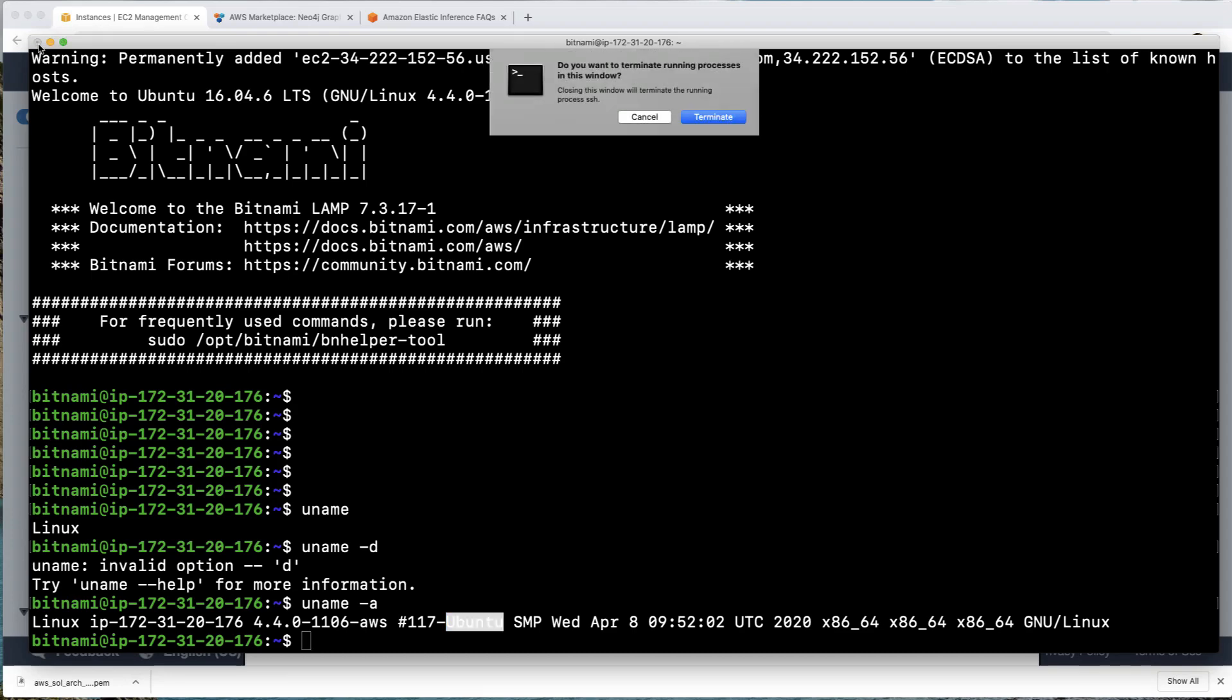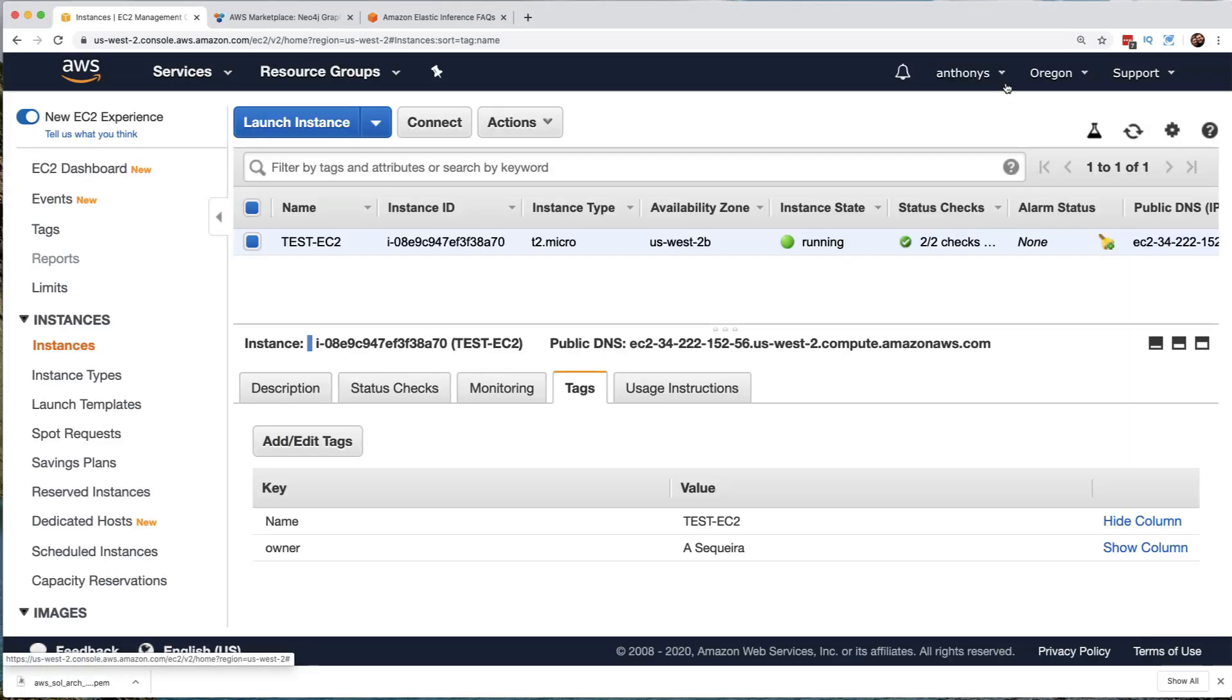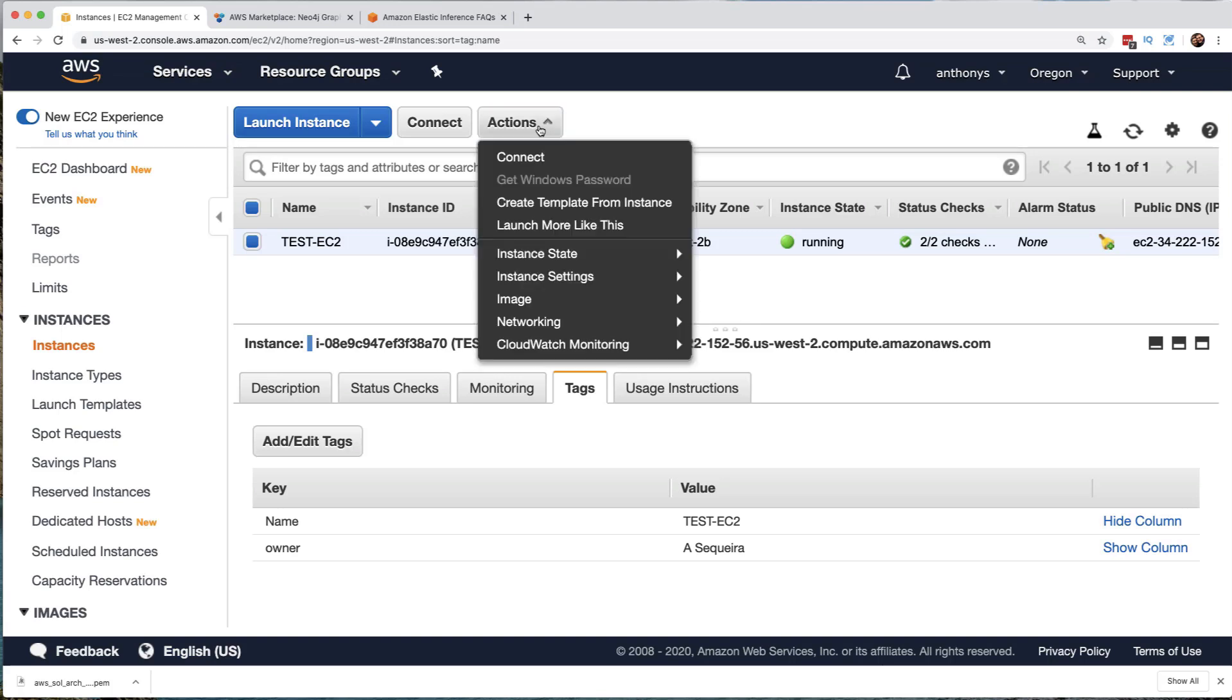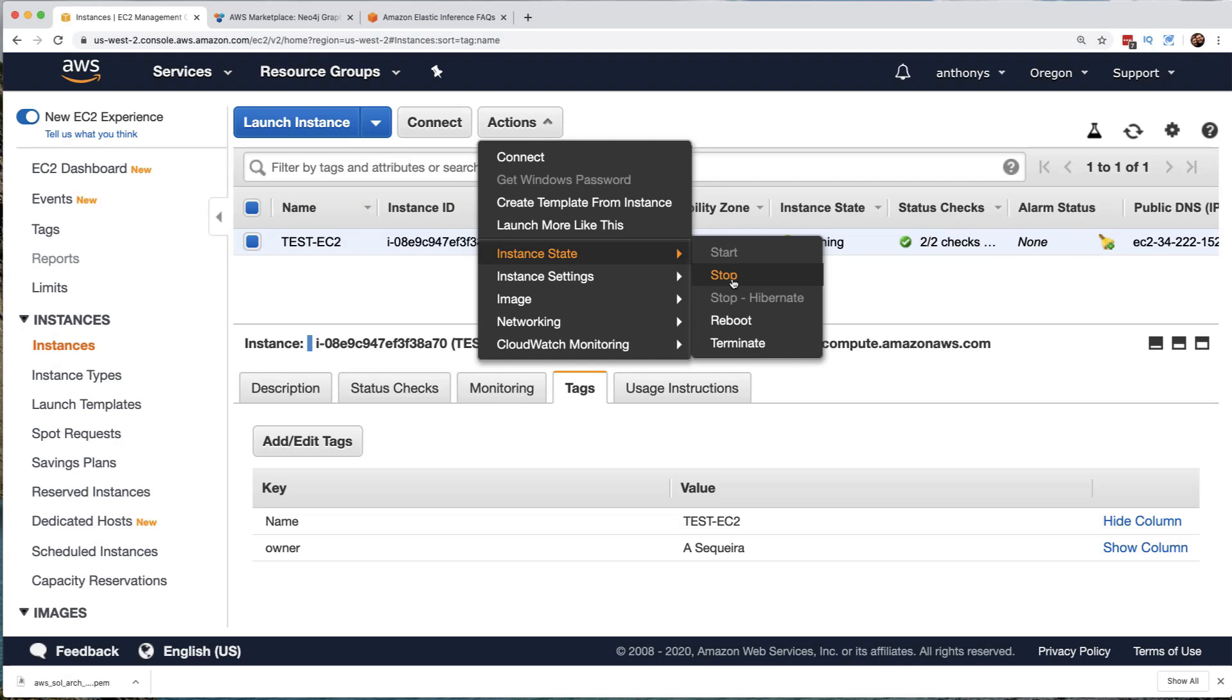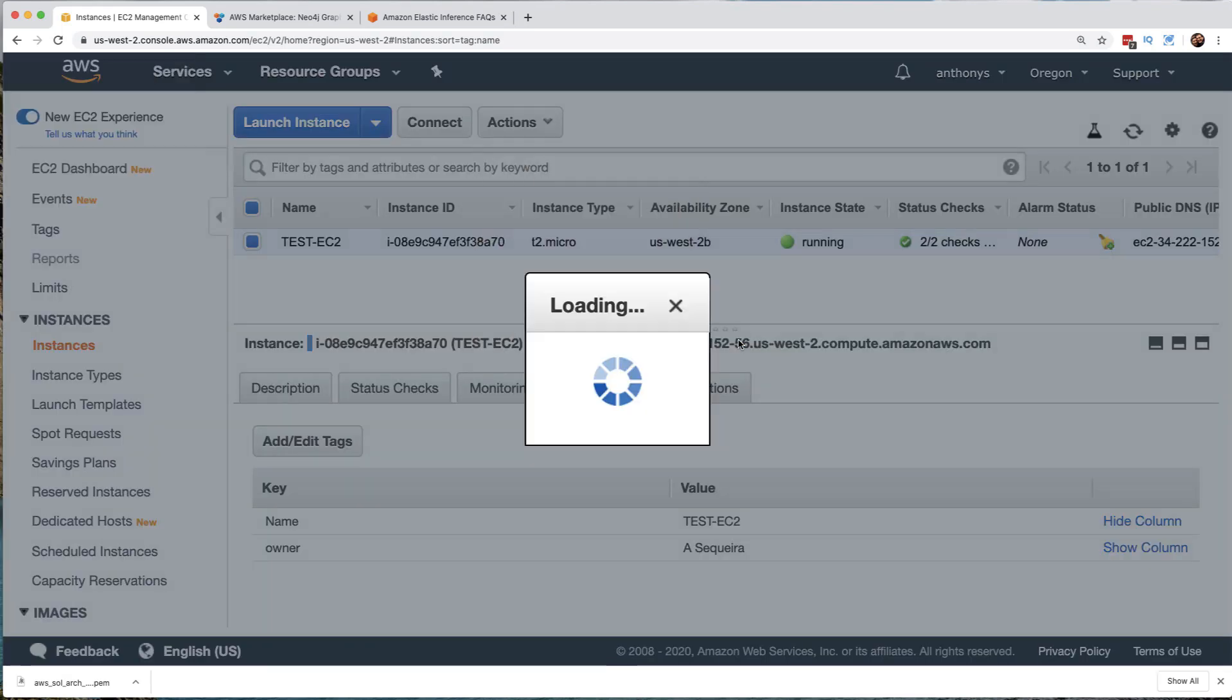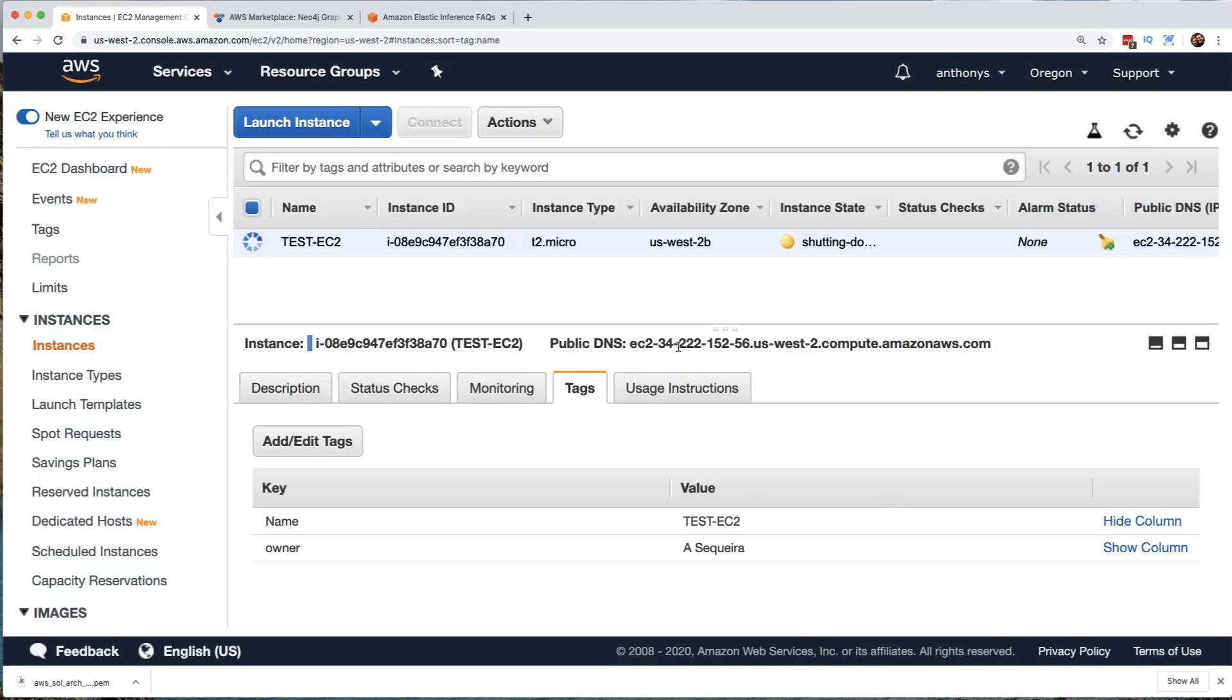Now I'm going to close and terminate our connection to that instance. And now what we're going to do is demonstrate cleanup from what we just did. This is very, very important, right? So I'm going to go ahead and go up to the actions menu and go to the instant state. And before I even stop it, I'm going to go right to let's delete it. So I jump right to the terminate. We say, yes, we want to terminate this EC2 instance and it begins the termination.